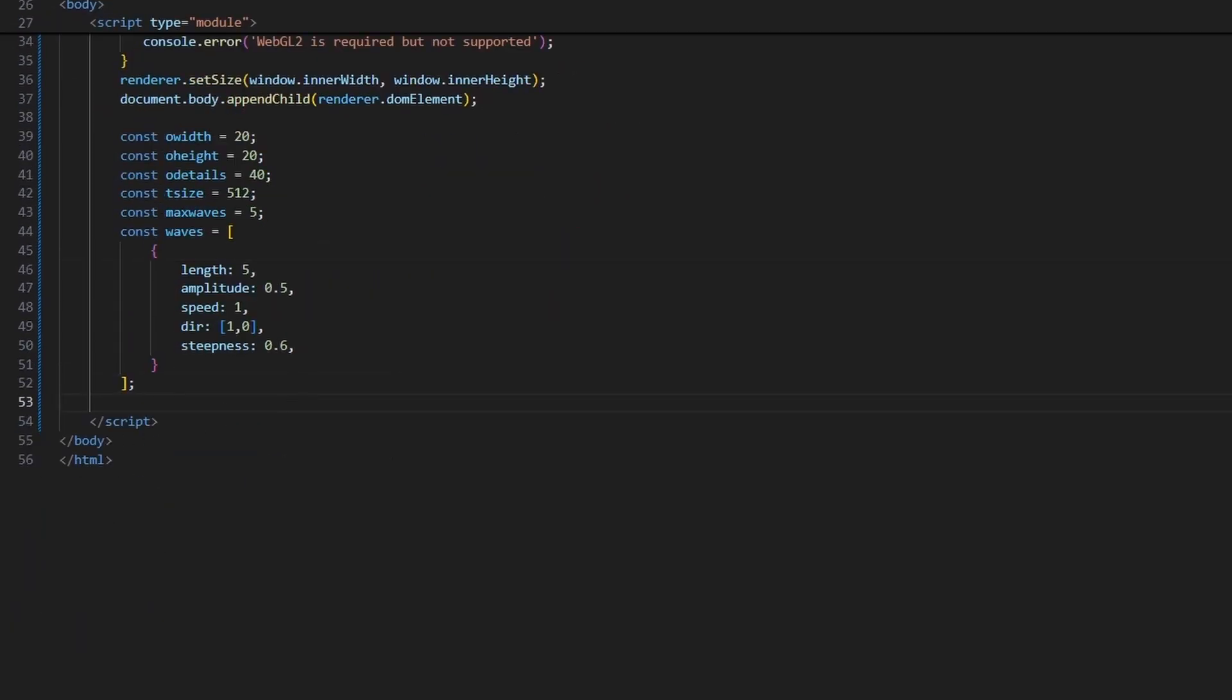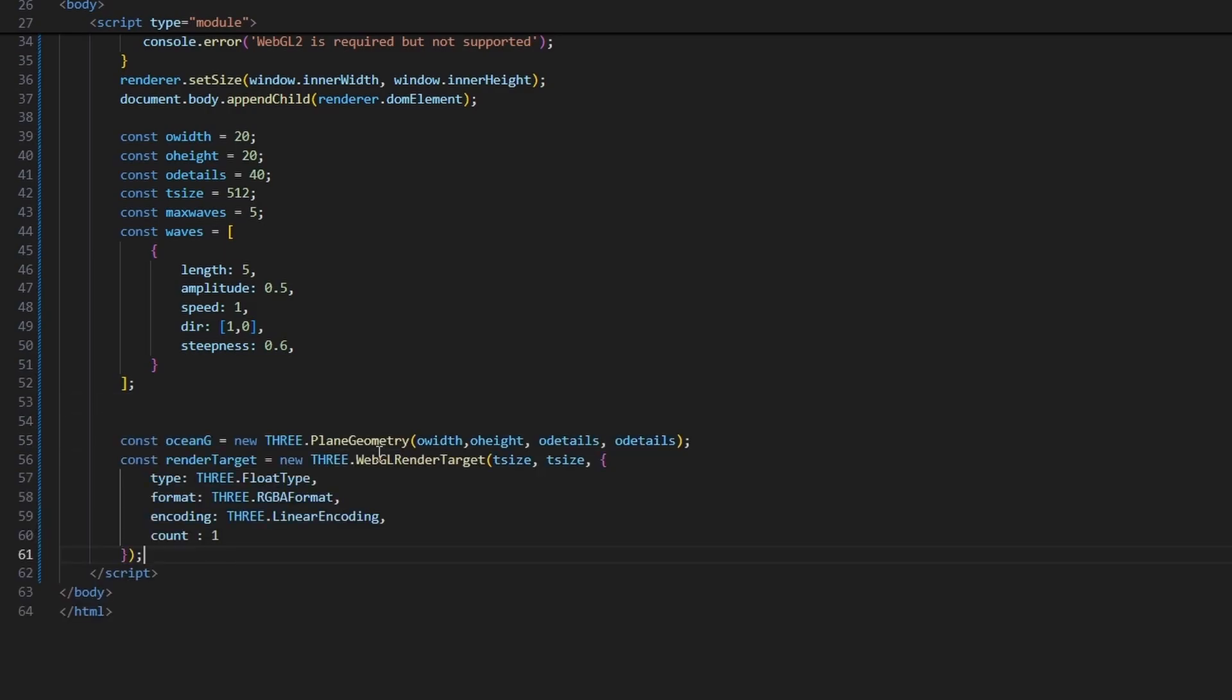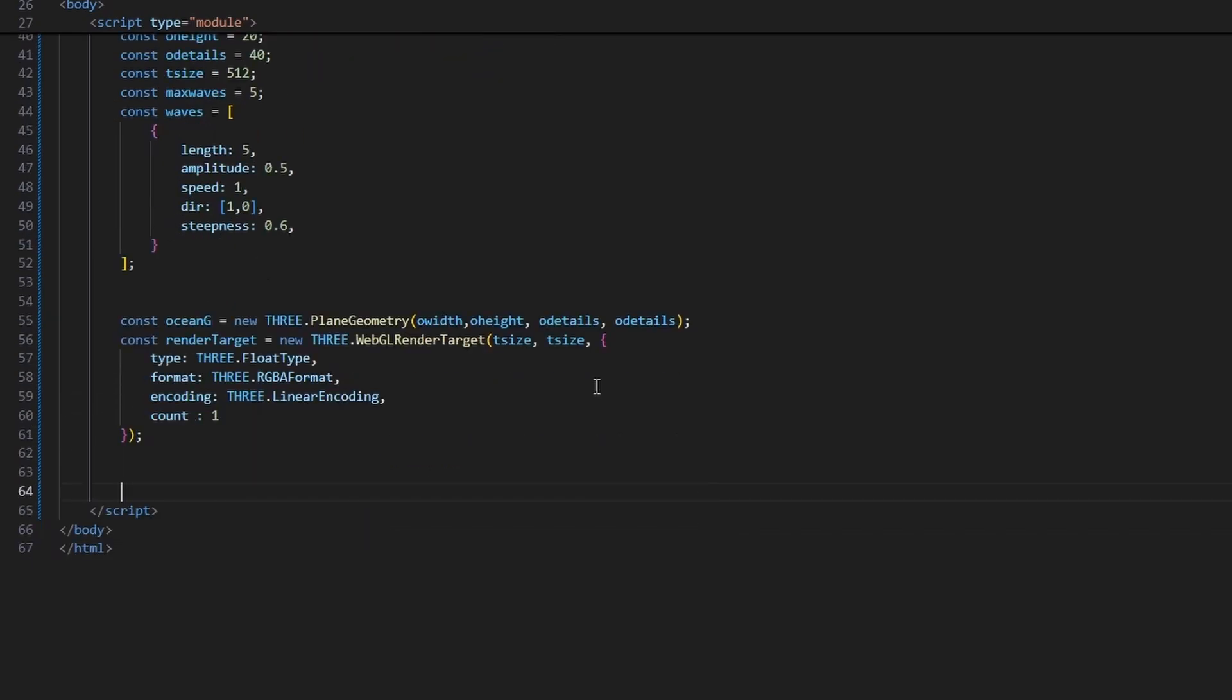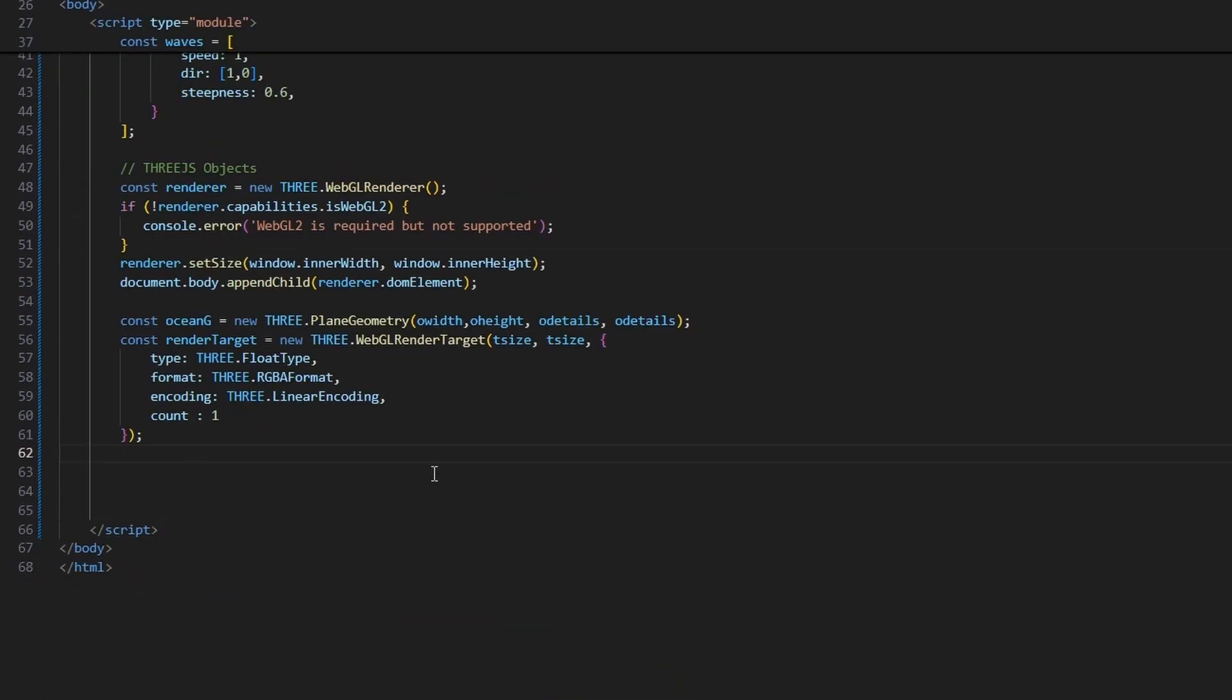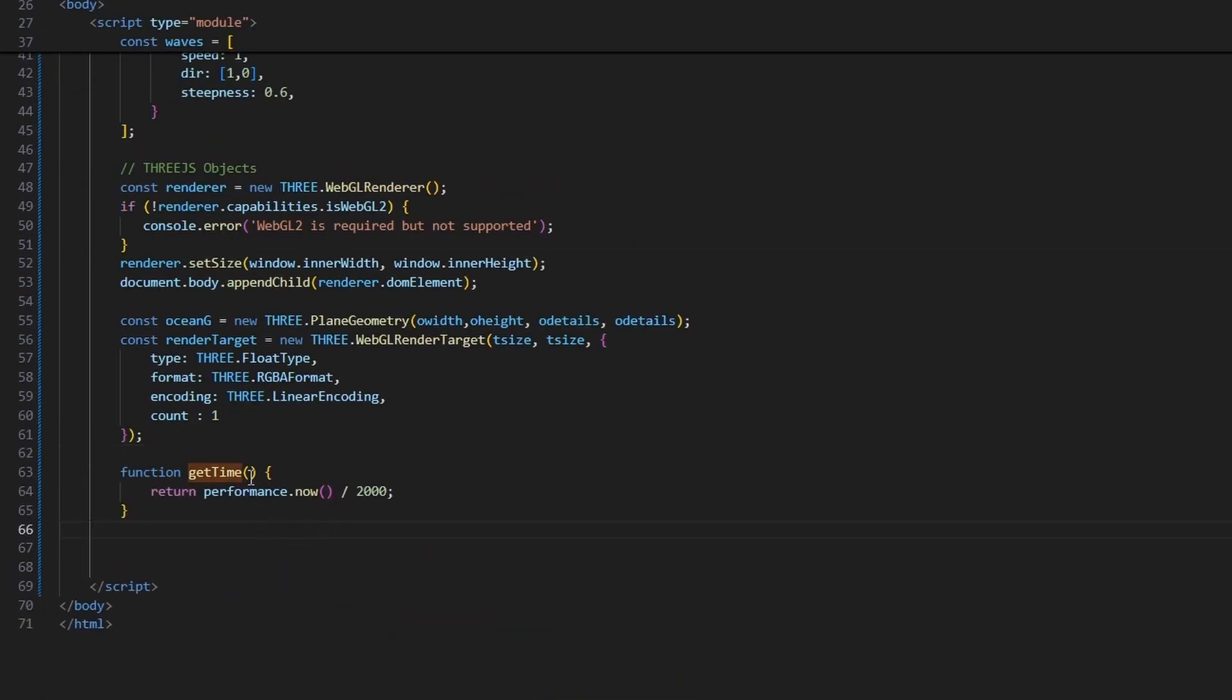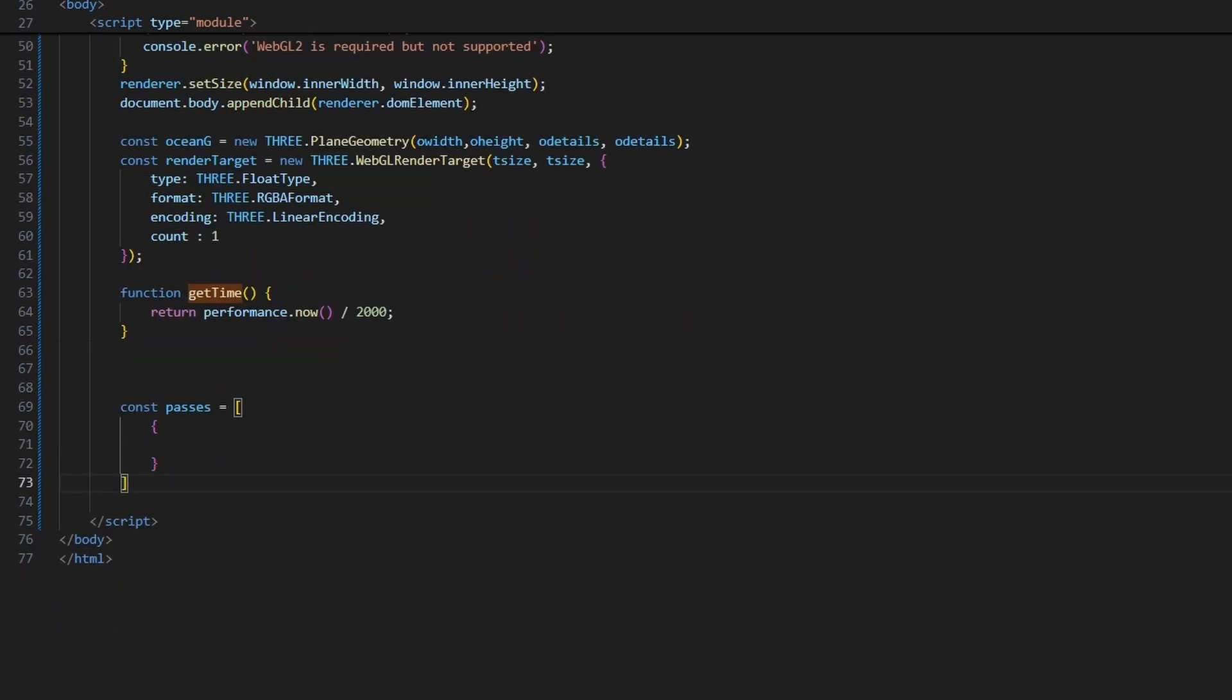Define the maximum number of waves, which we will be using in our shader code. And let's define our waves, with one wave in it. Create plane geometry resembling the ocean. And the render target with the texture size, which will be the output of the first pass. Making the code readable. Create a helper function to get the time, because we will be using the time later on. And make sure to scale the time down, because the wave will be otherwise moving incredibly fast. Create a list resembling our two passes.